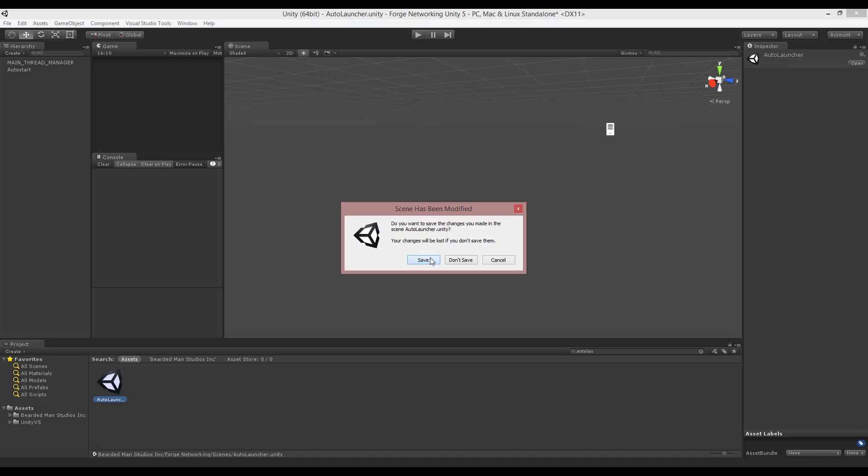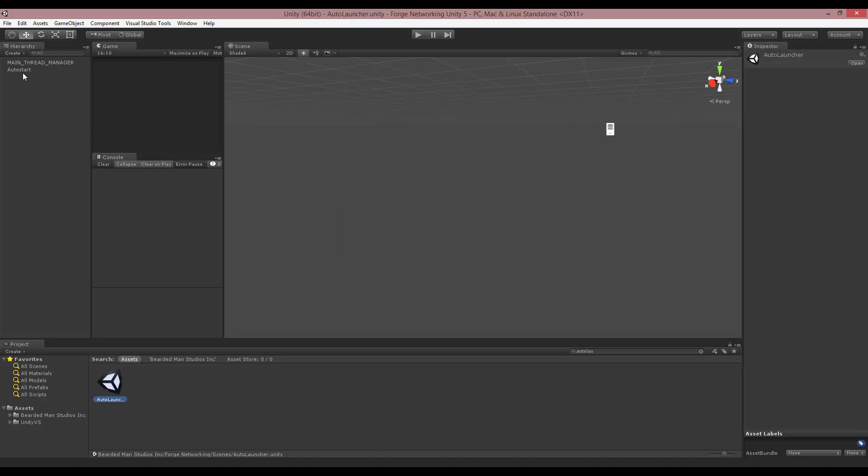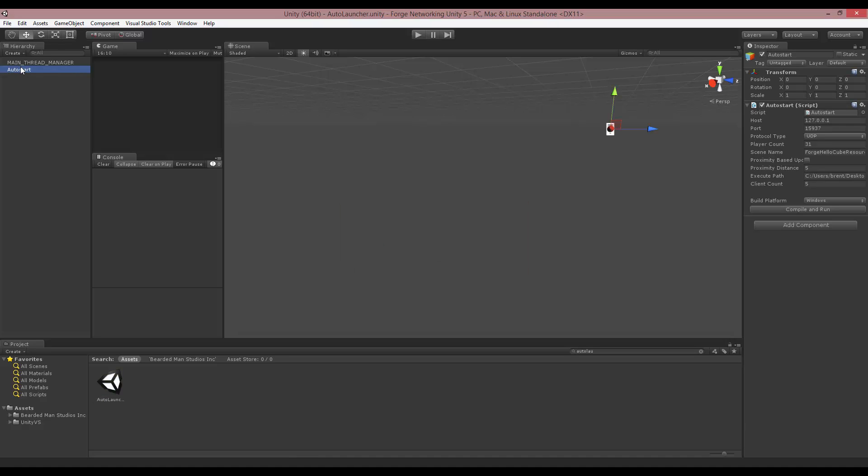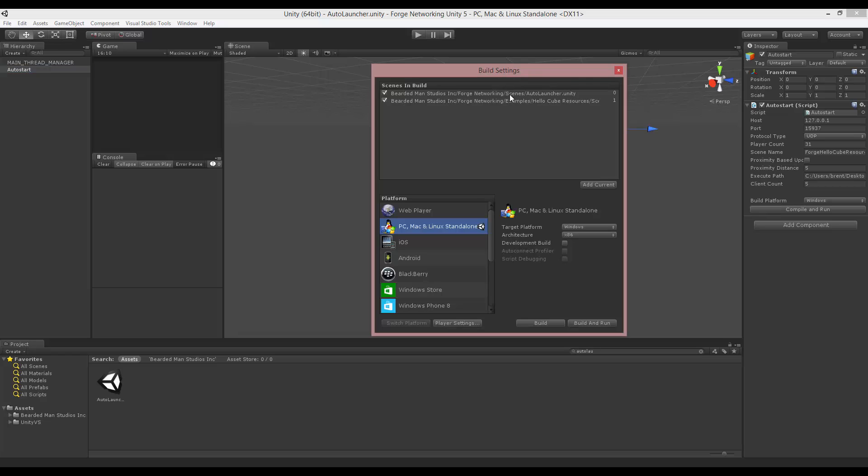Scene here, and if you open that up, there's an auto start object and it has an auto start script attached to it. This is fairly straightforward. First, you want to open up your build settings.